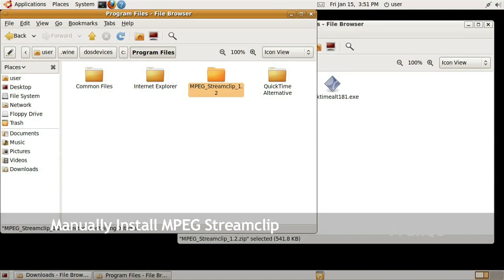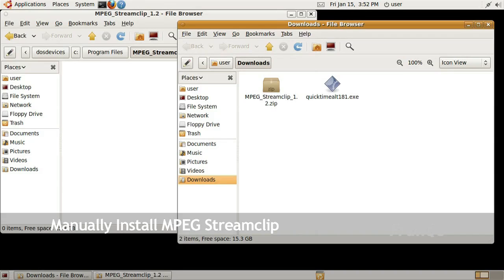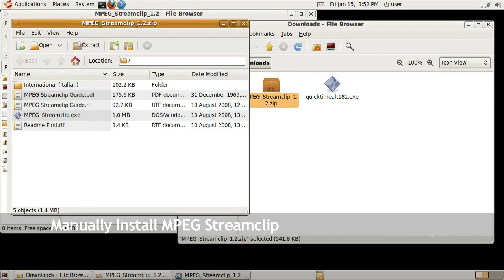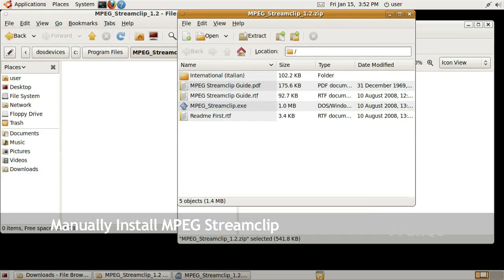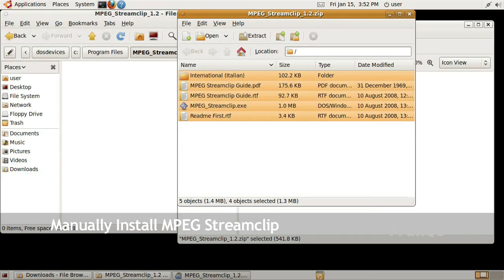This is where I want to right click and paste to create the MPEG Stream Clip folder. Now I'm going to open up that folder that I just created. I want to extract the zip file, the contents of that zip file into that folder that I just created.